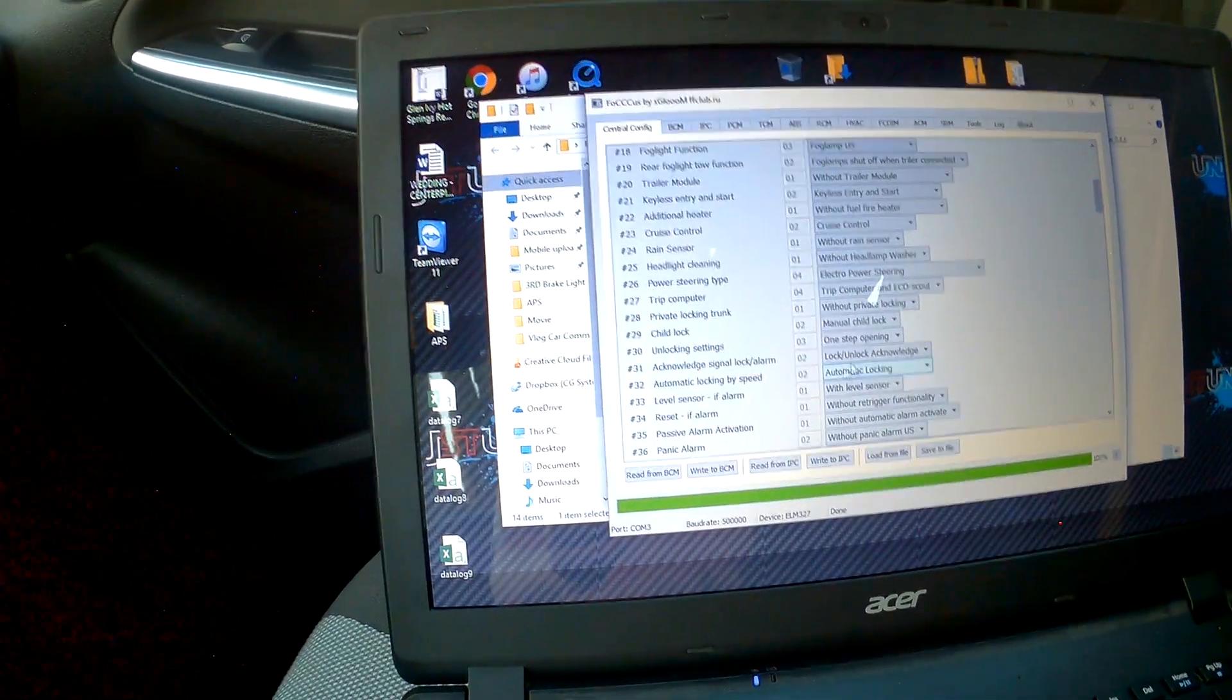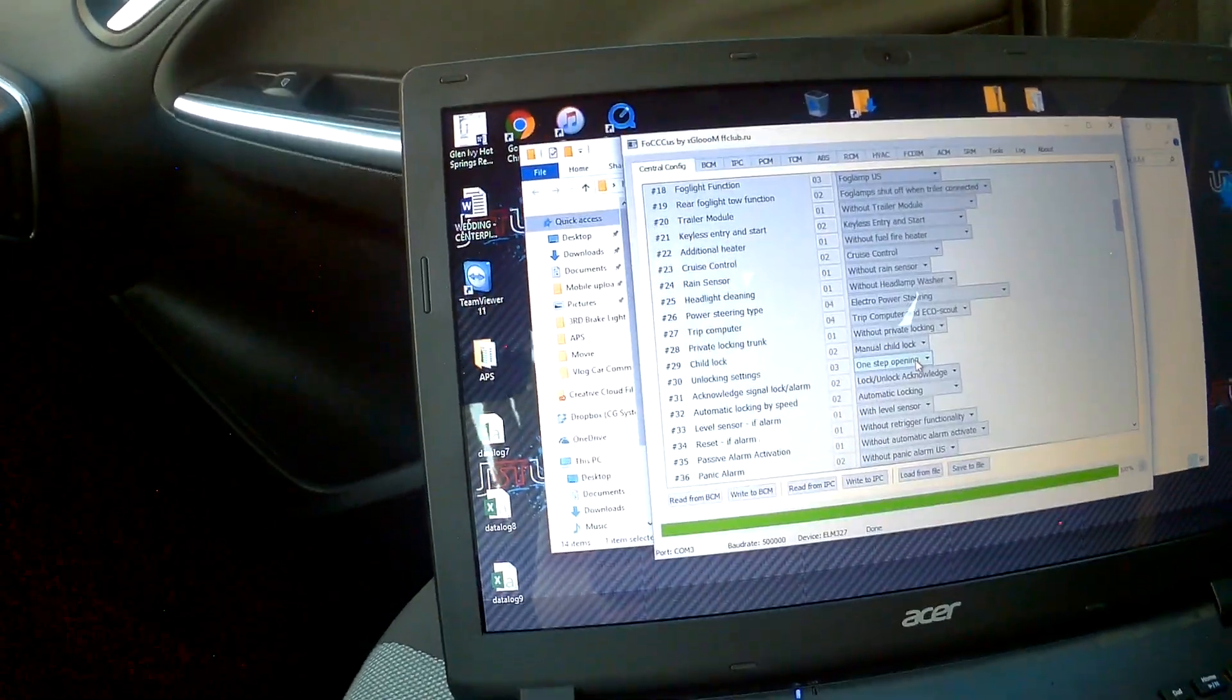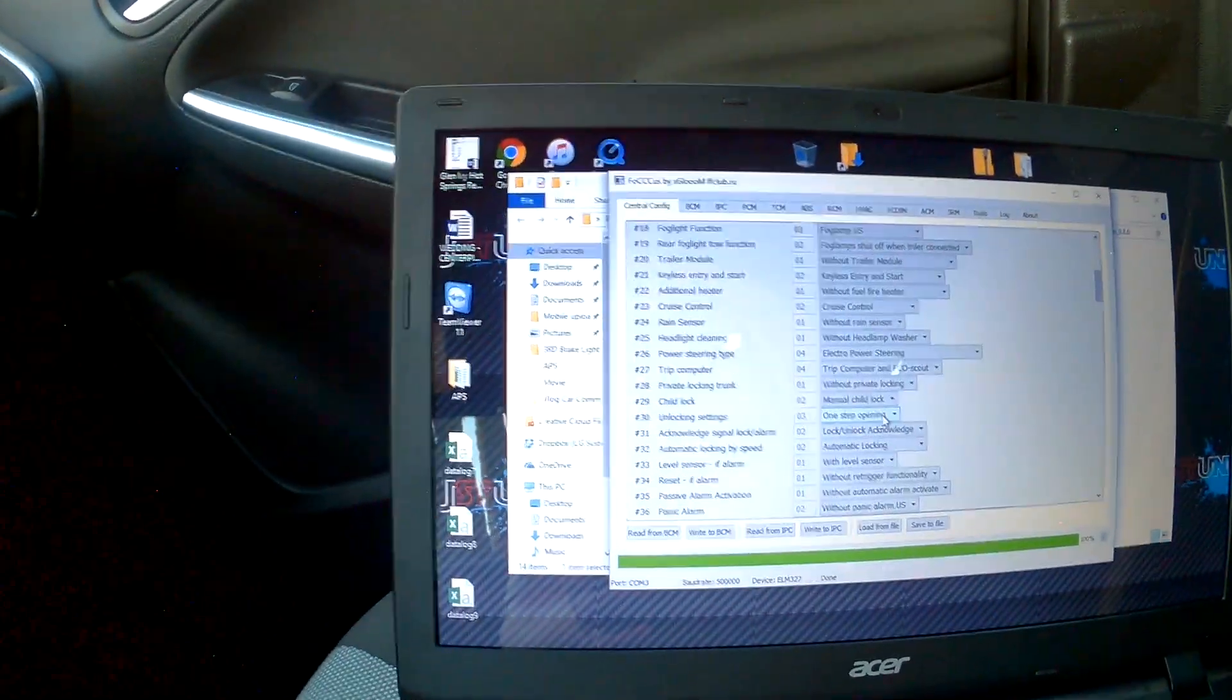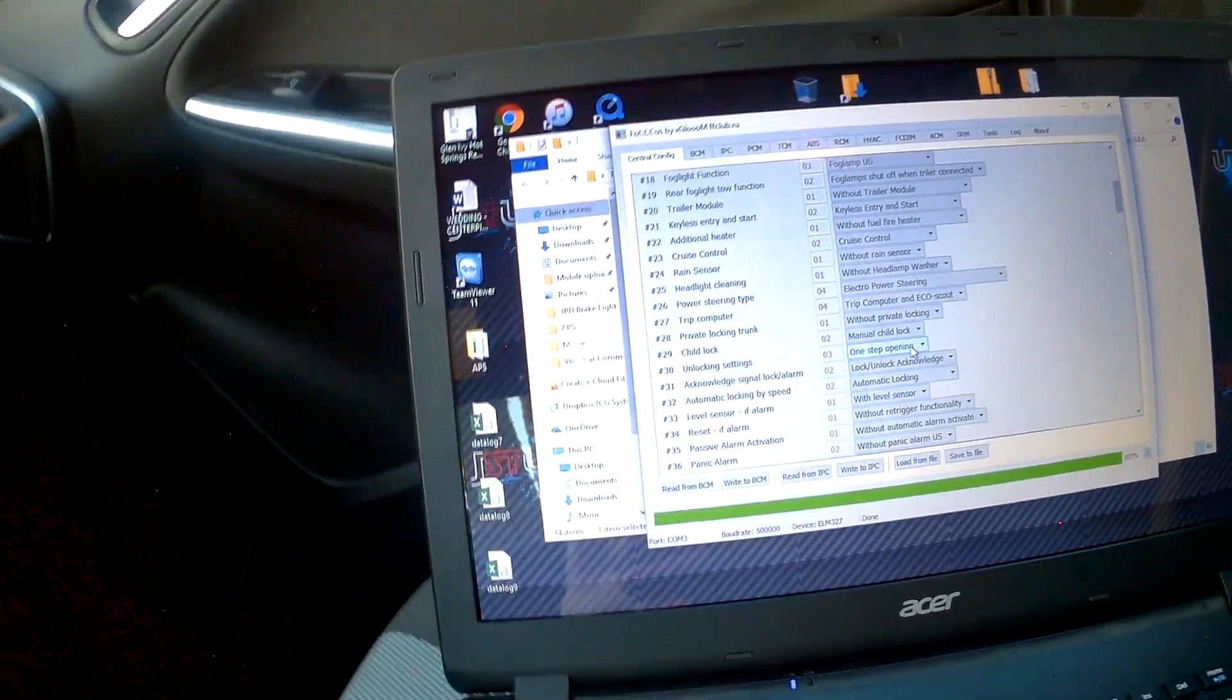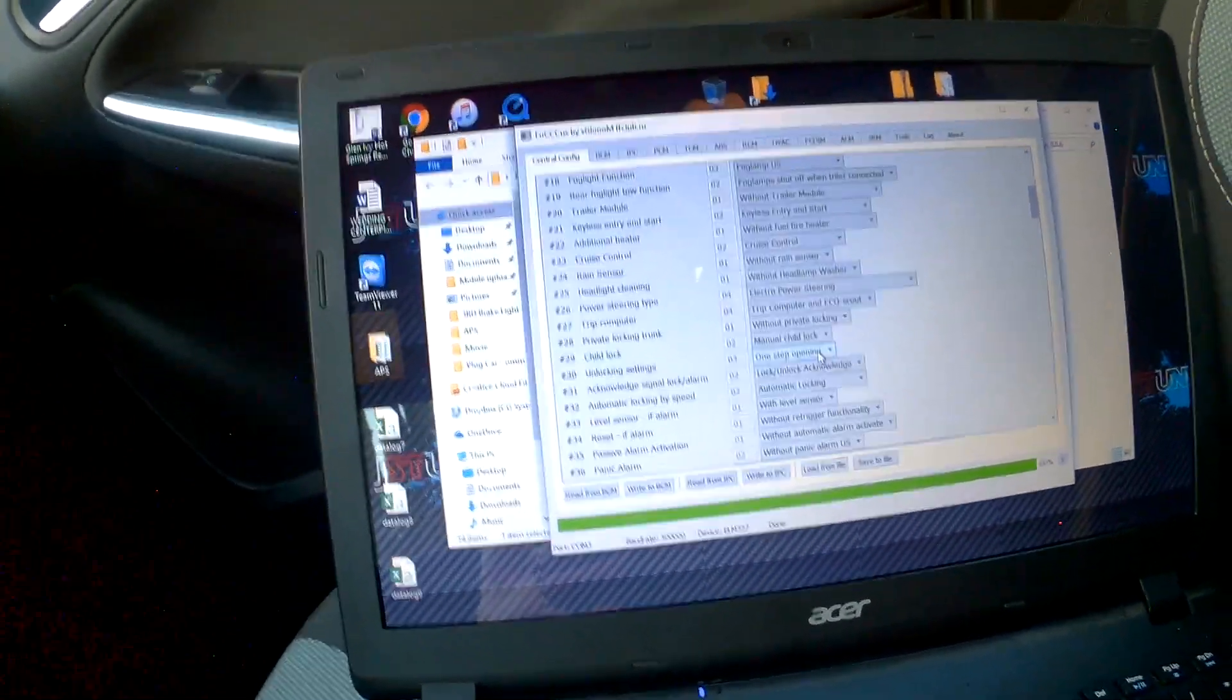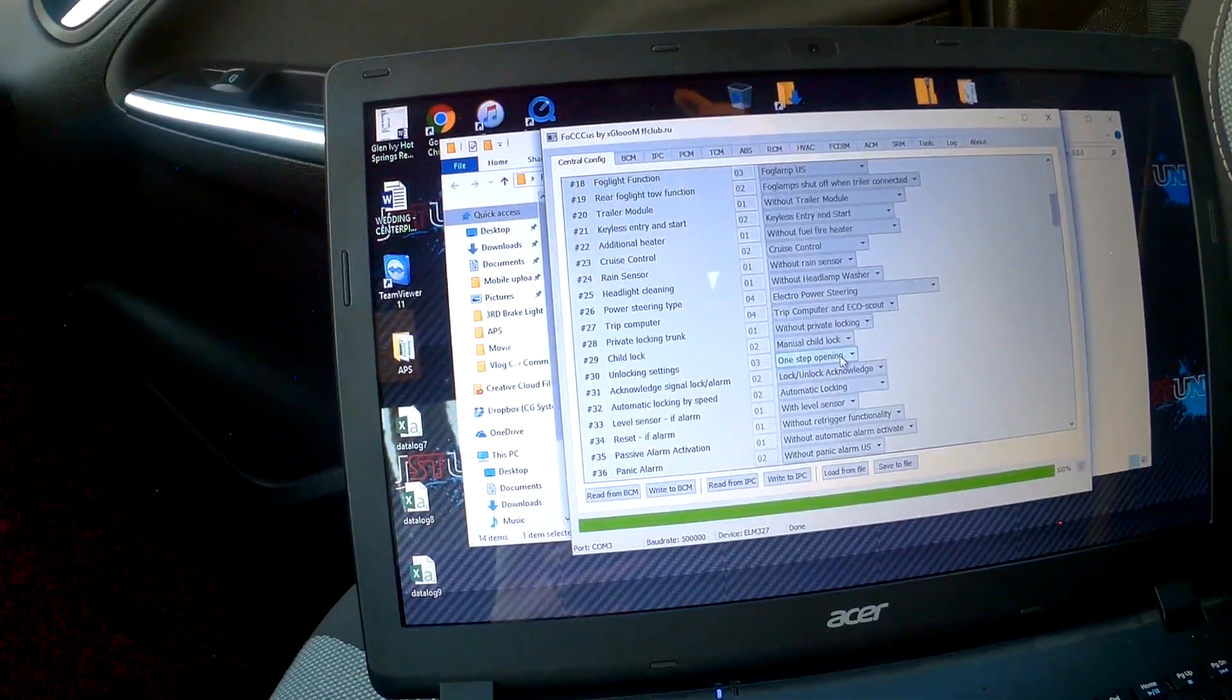Basically, you get in here and you do read from the BCM and it's going to read your computer, load everything up on here with all the options that you can change. Don't mess with too much stuff because there are a lot of things on here that are not made for the focus. So just be aware of that.